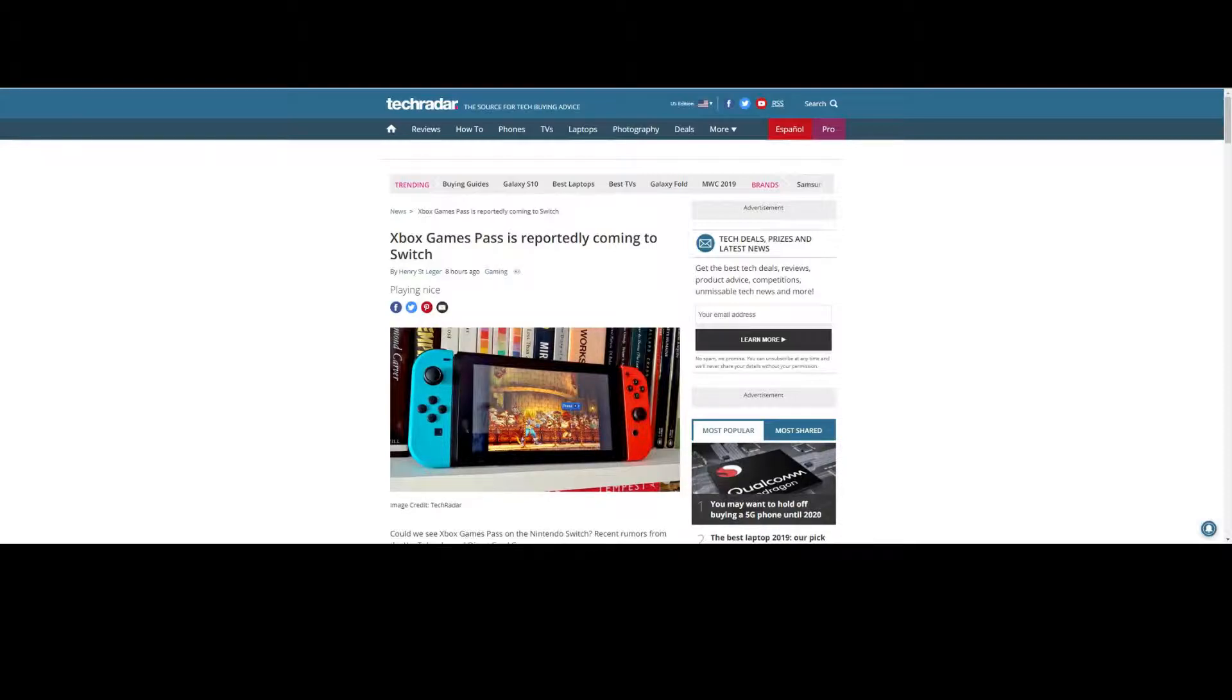At least you'll be able to use chat and everything right on the Switch, which is not currently possible with Nintendo's joke of an online service. You actually need to have a cell phone to party up with people and to chat with people while you're playing games, and that's just ridiculous.